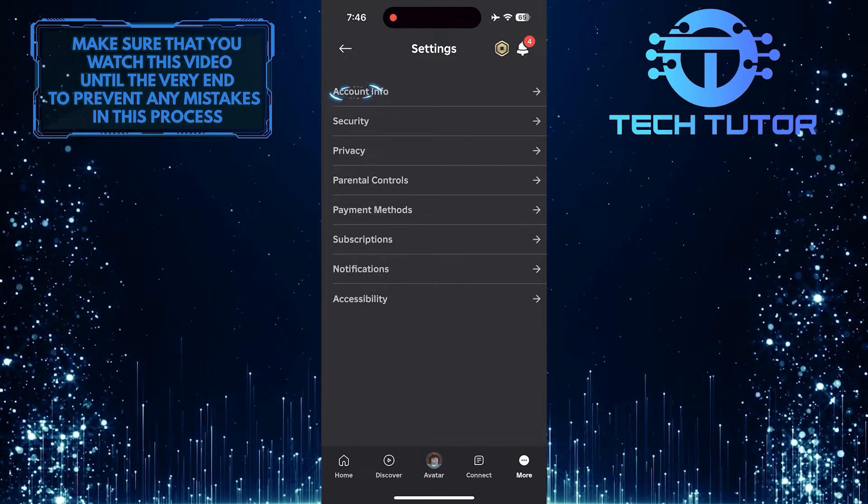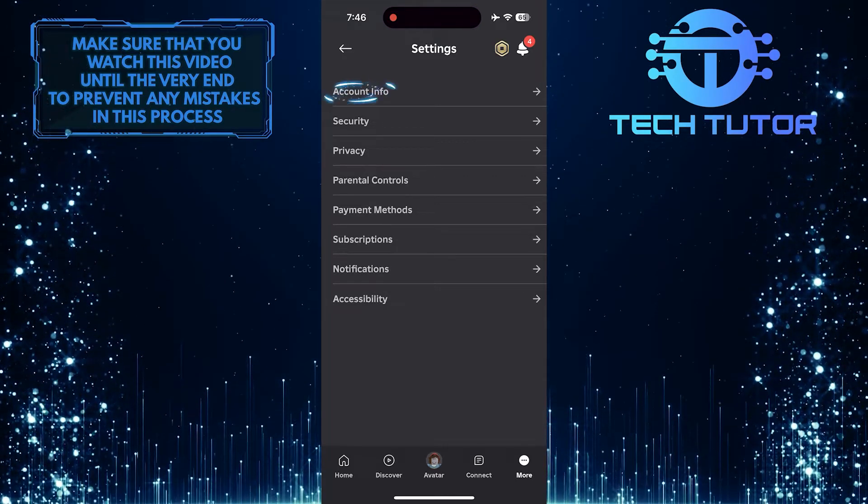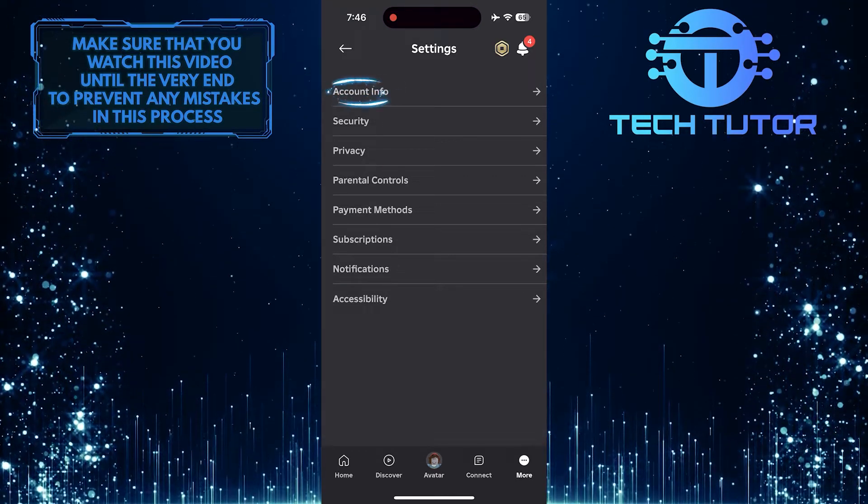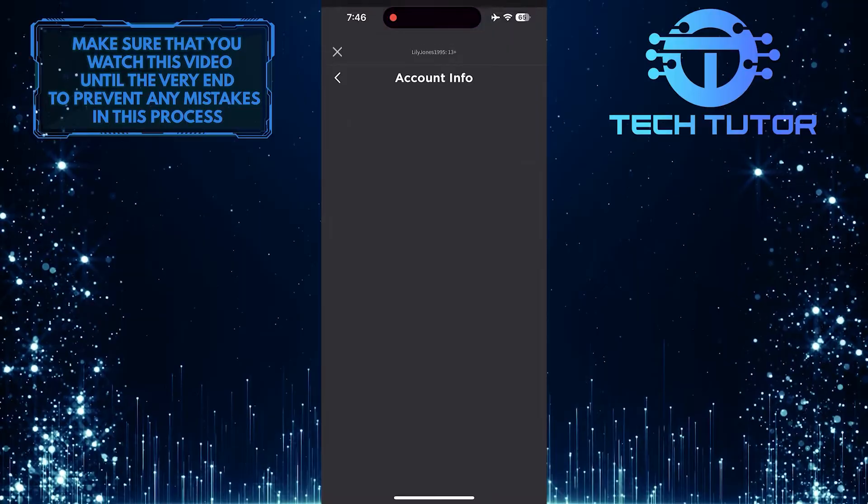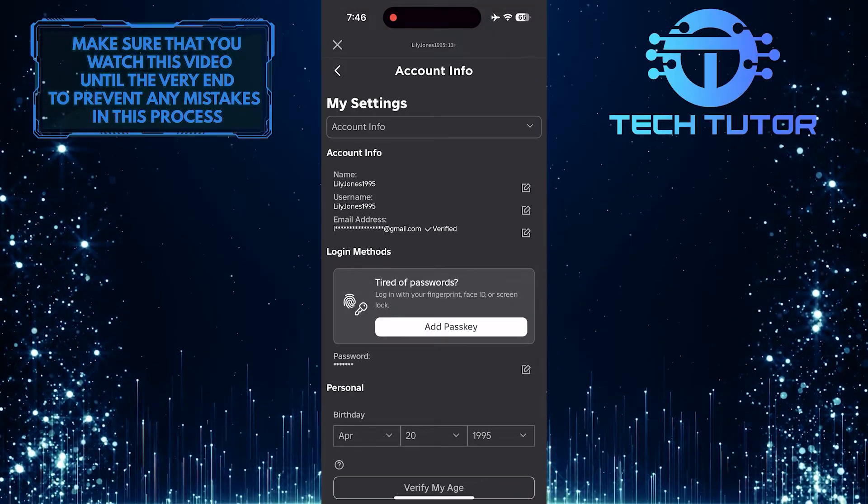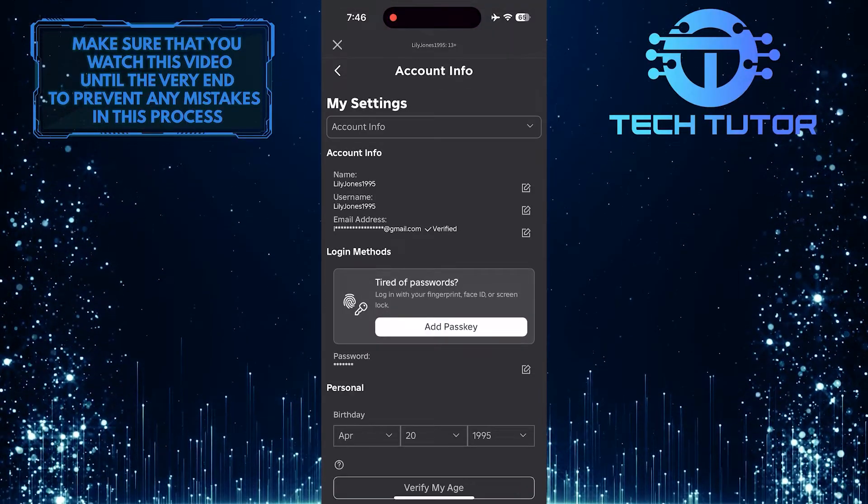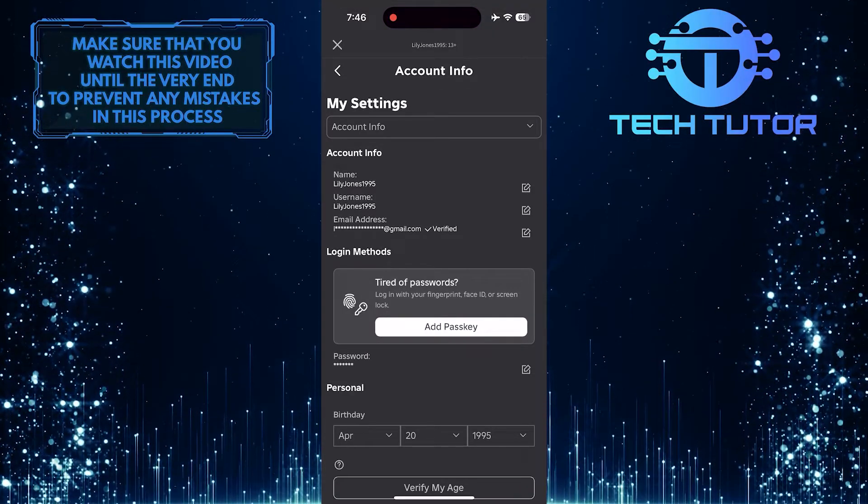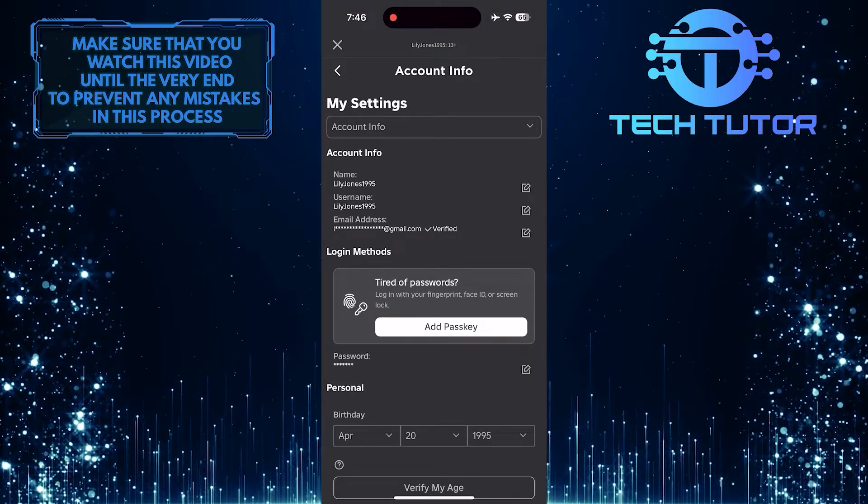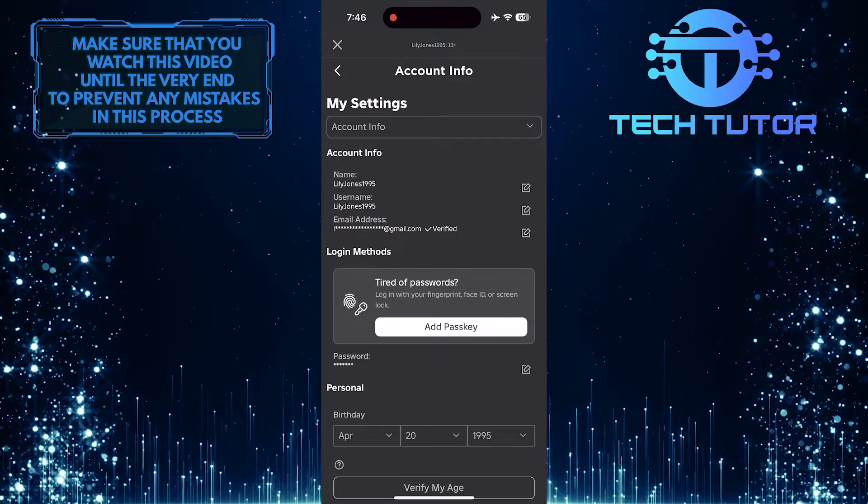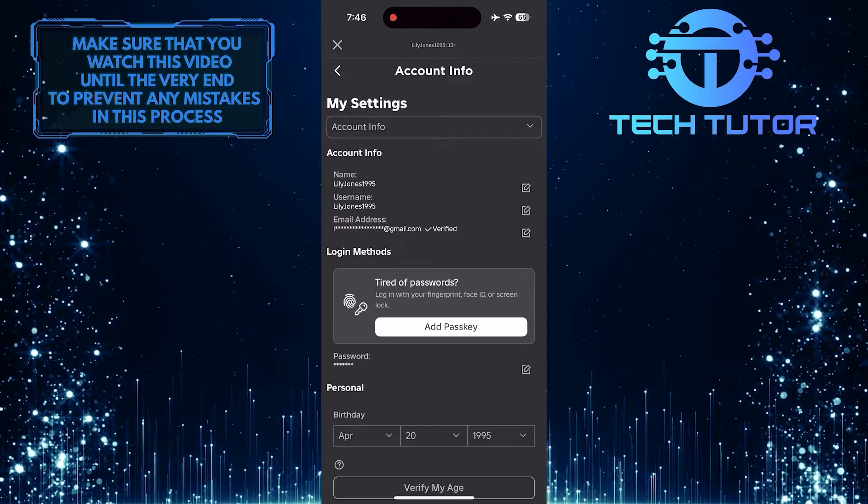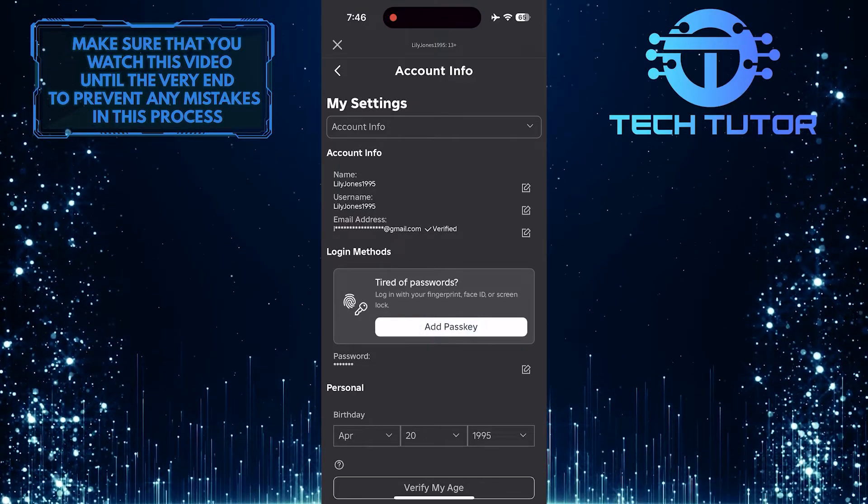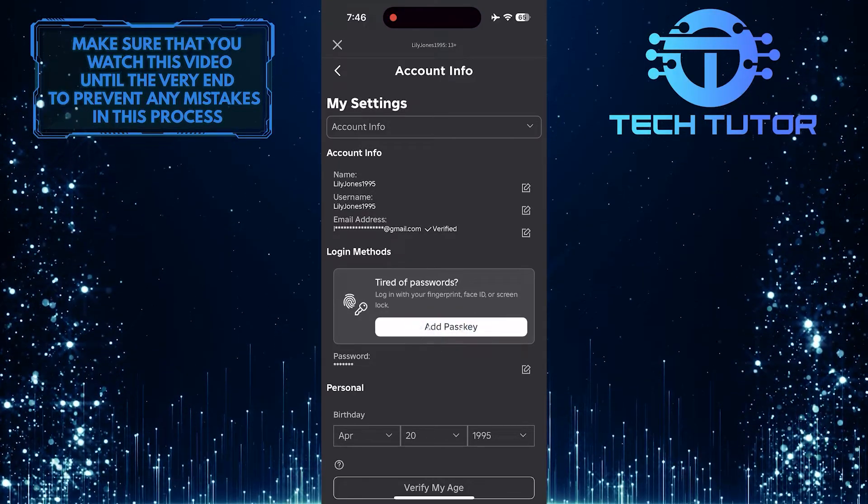Then tap Account Info. Once you are on this page, you'll see a section called Login Methods, and in that section, you'll see an option called Add Passkey. Just tap on it.